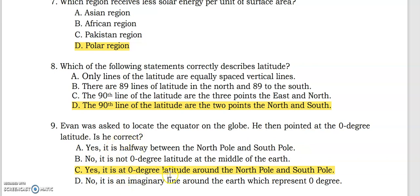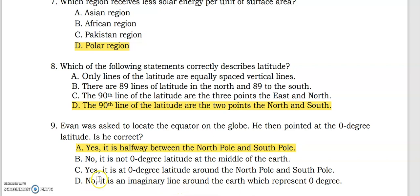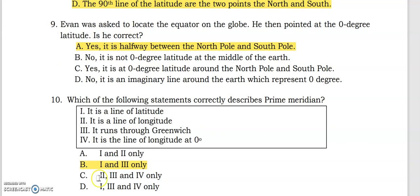However, there is an error in the answer key. The equator is not located around the north pole and south pole. The correct answer should be: yes, it is correct because the equator is halfway between the north pole and the south pole — not 'around' them. There are some incorrect answers in your answer key, so please take note of this correction.